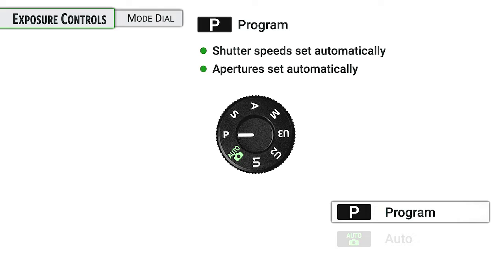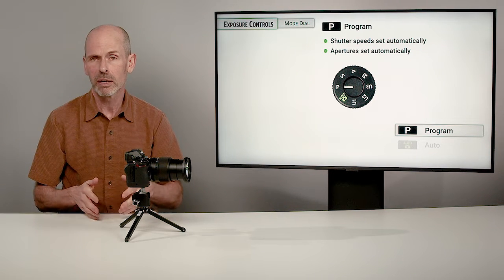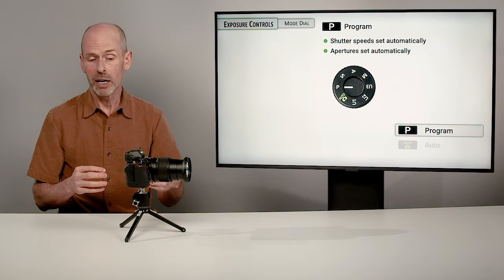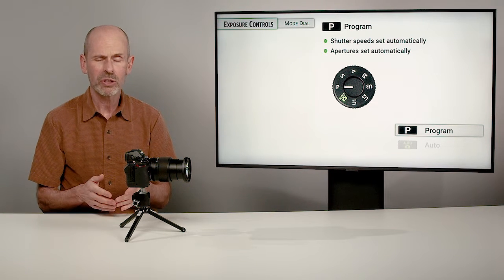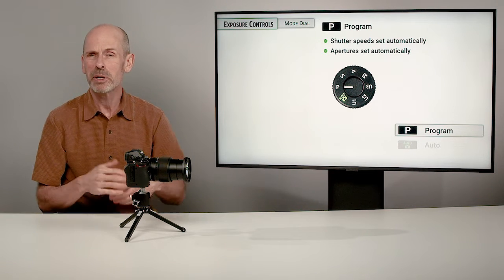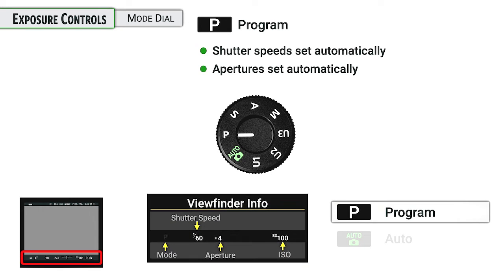Program mode is actually very similar to auto mode in the sense that it's setting shutter speeds and apertures, giving you a good exposure for all the other settings and lighting you're working in. However, it doesn't have the child safety locks on the menus and other features of the camera, so you can go in and change any of the different things we're going to be talking about later in this class. The shutter speeds and apertures the camera is setting can be seen through the viewfinder or on the LCD. You'll see your camera is in the P for program mode. It's good to keep an eye on these numbers to make sure they are appropriate for the types of photos you want to take.